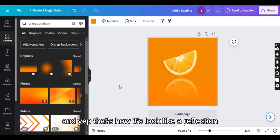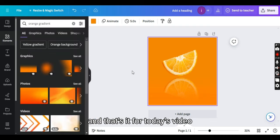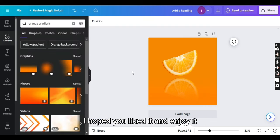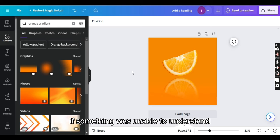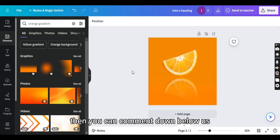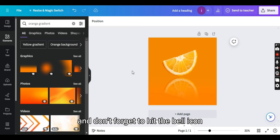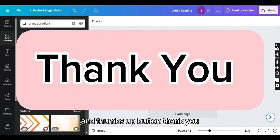And that's for today's video. I hope you liked it and enjoyed it. If something was unable to understand, then you can comment down below and don't forget to hit the bell icon and thumbs up button. Thank you.